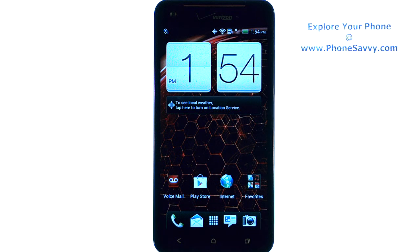Master your HTC Droid DNA at PhoneSavvy.com. To change your lock screen wallpaper,